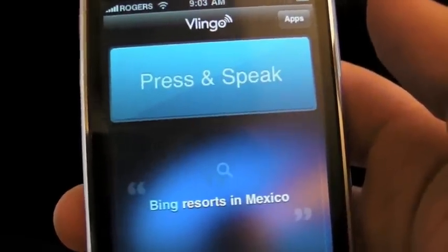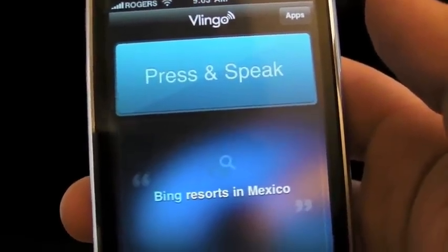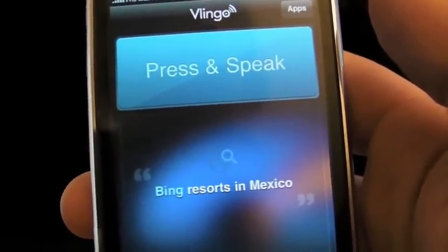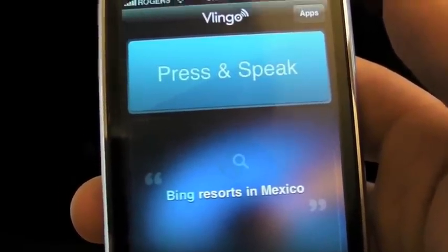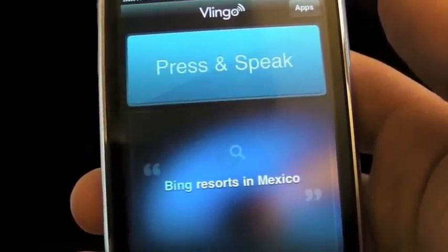So, Vlingo — press and speak. This is Vlingo version 2.0 for the iPhone, and this is Renee for TipiApps.